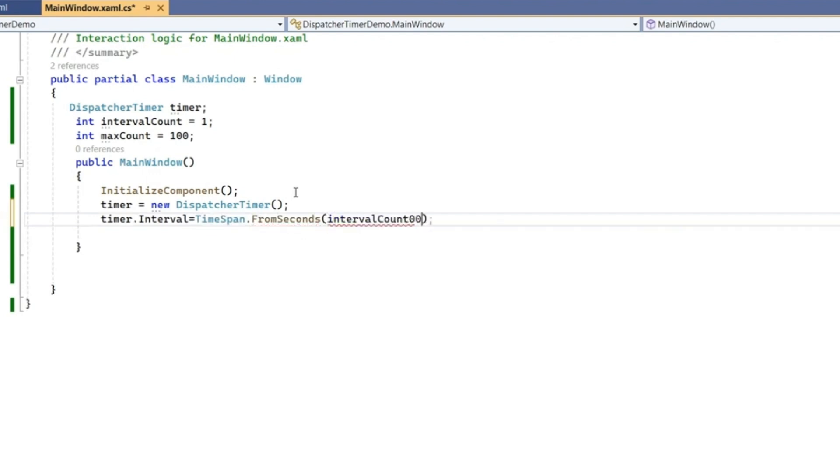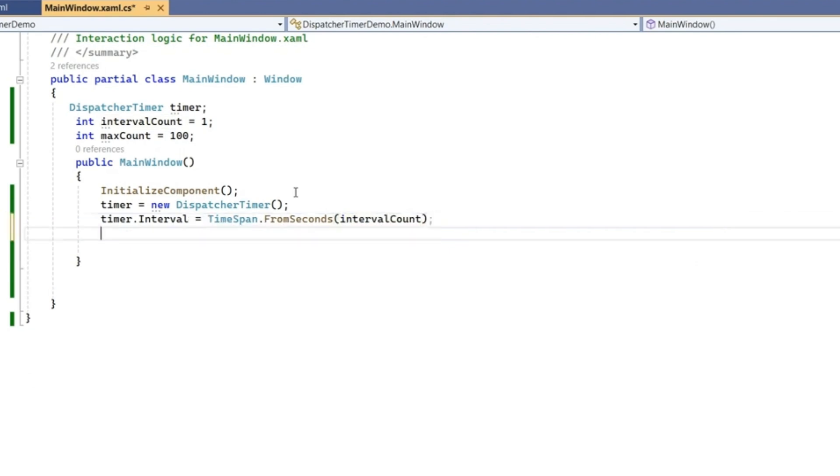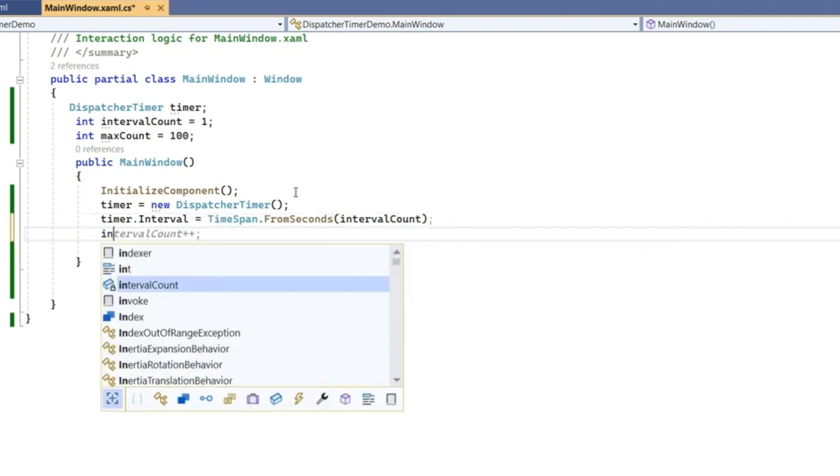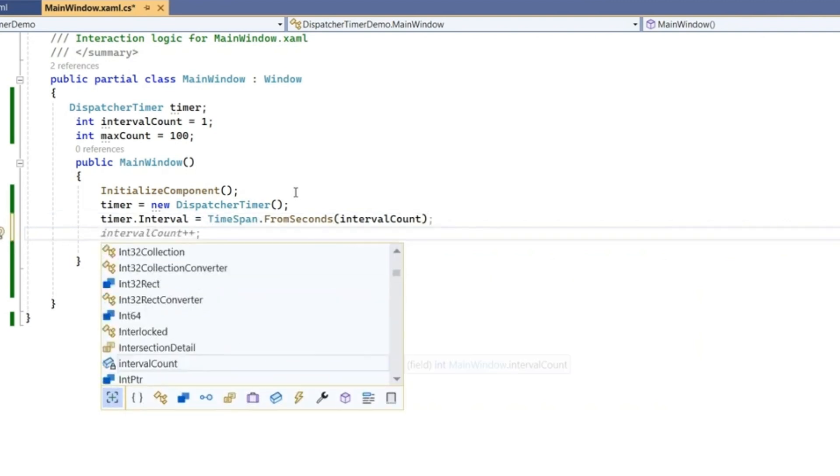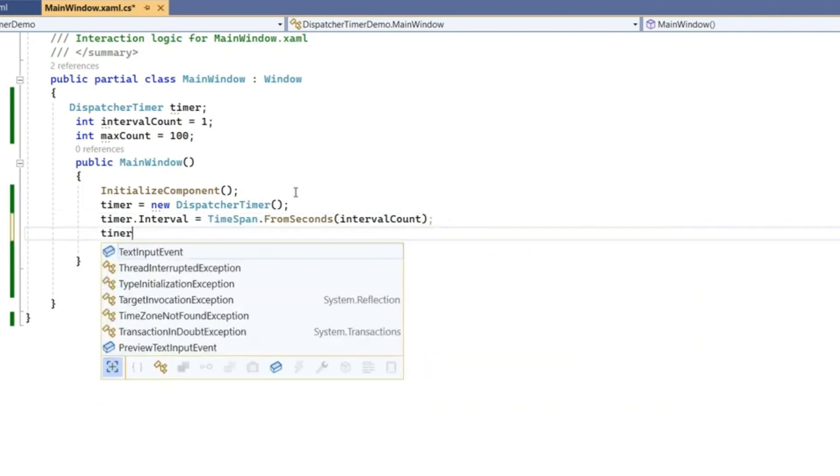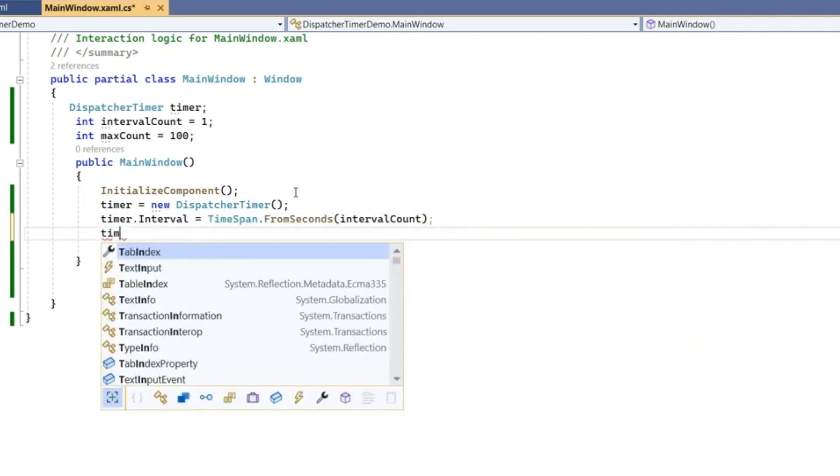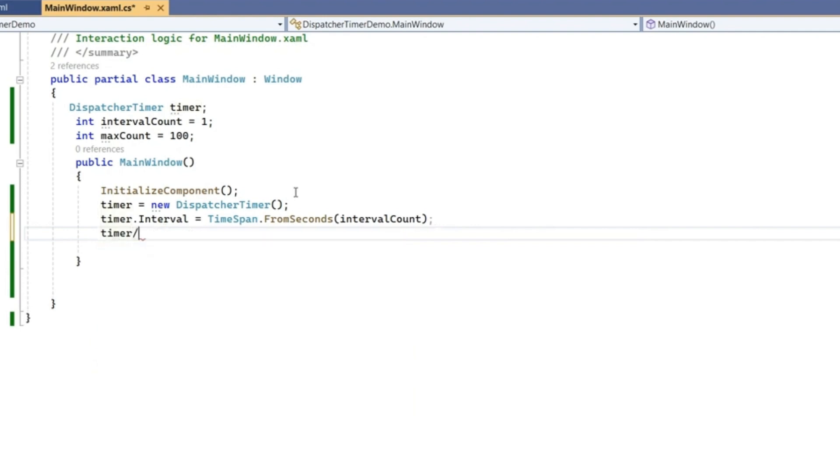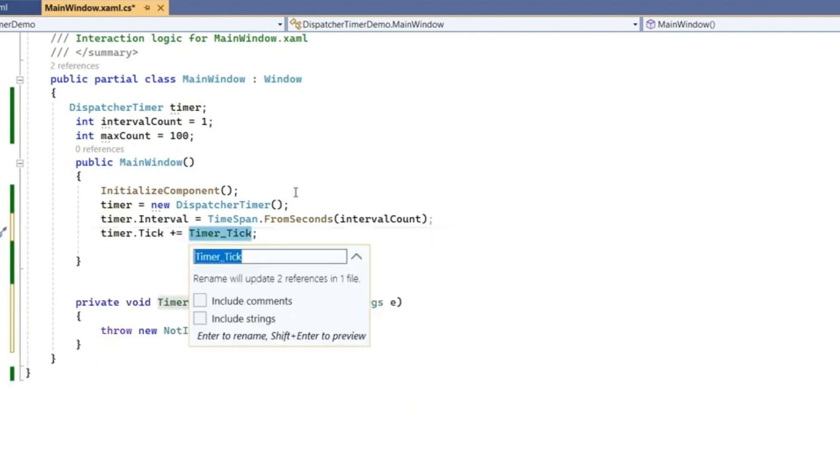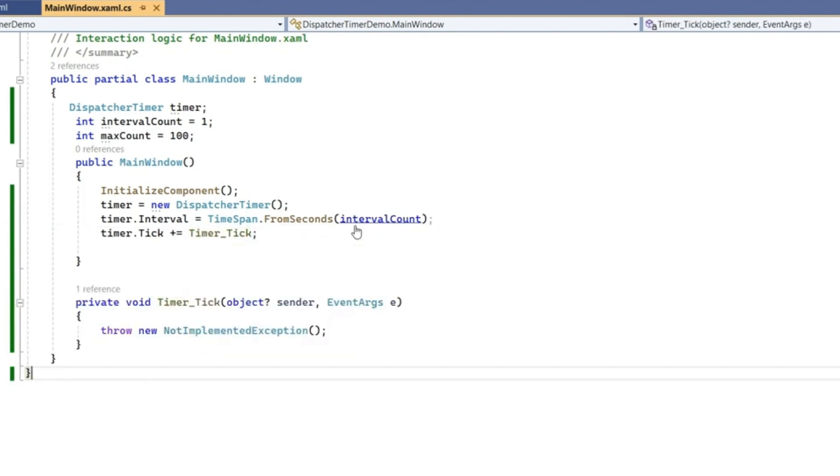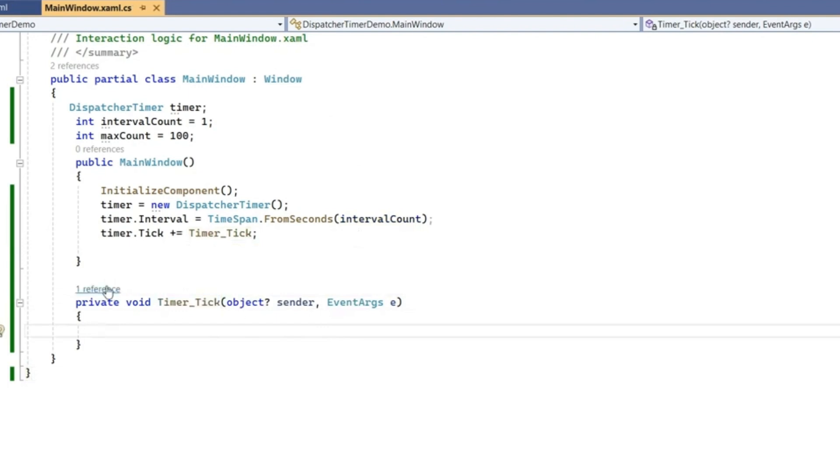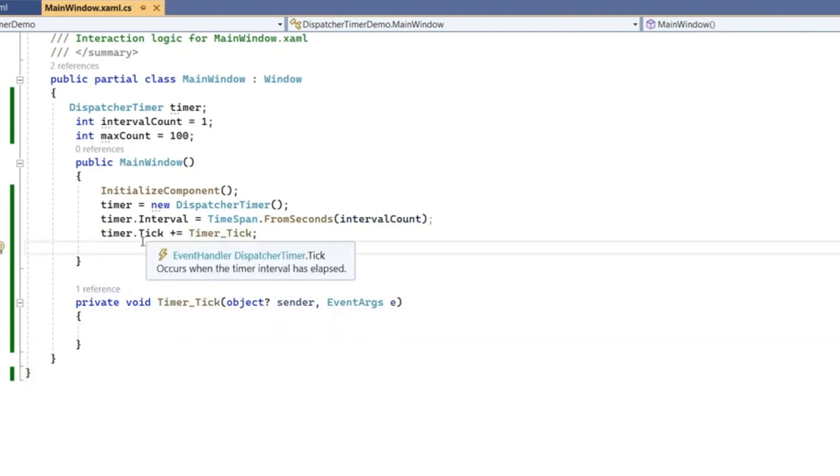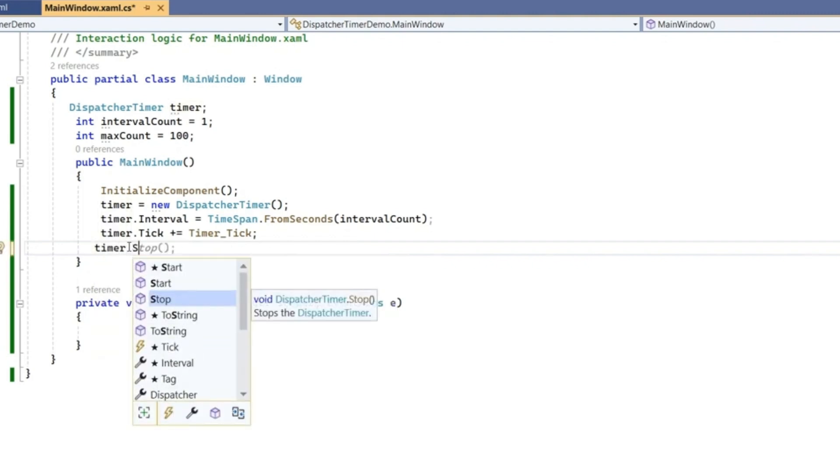The tick event we also have to create using this dispatcher timer, so timer.Tick plus equals. This tick event we can generate by using tab. This timer_Tick event is generated with blank code. After registering this tick event we have to start as well, so timer.Start.